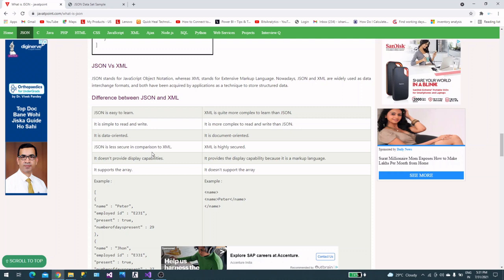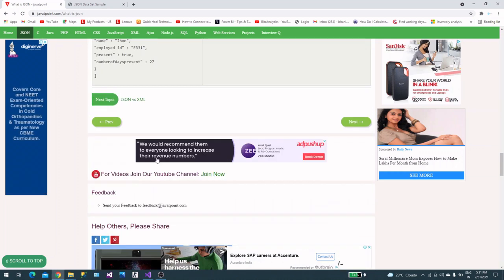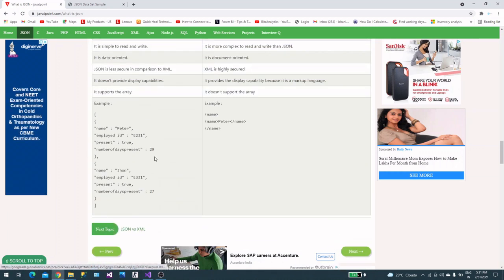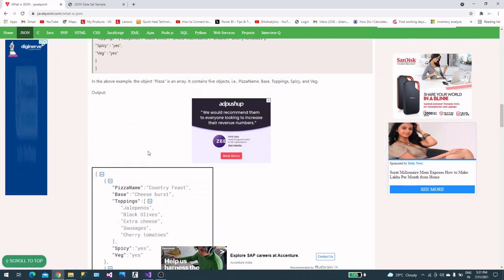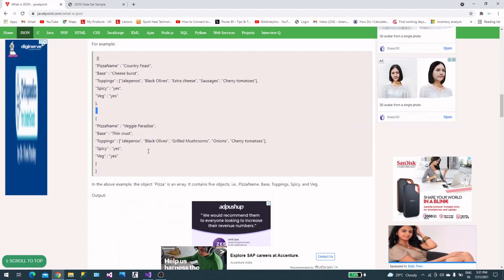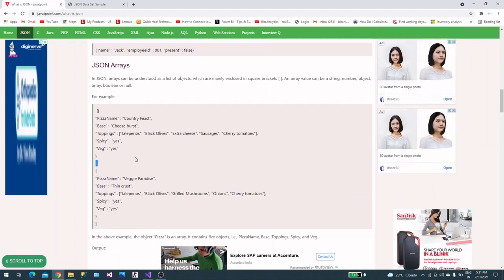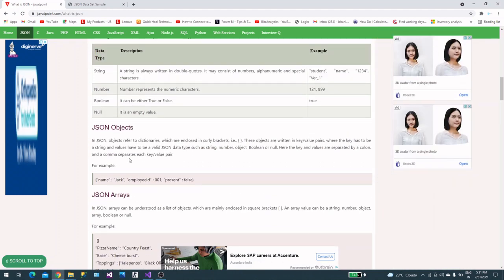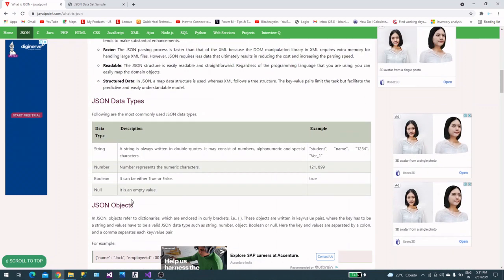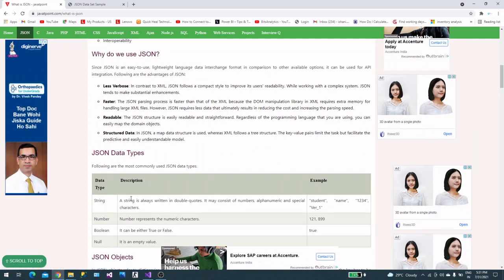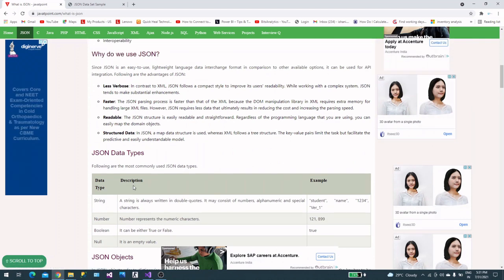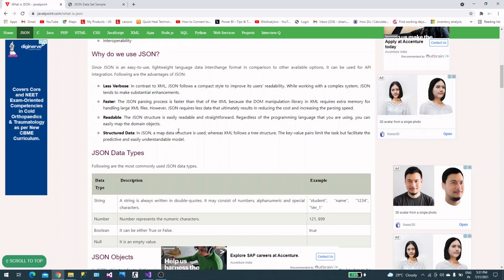This is how you can roughly understand the JSON array. These are some benefits over XML. We are done here with JSON objects. These are basic understandings if you want to start with JSON.